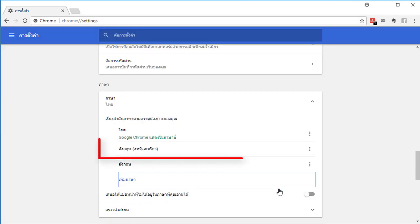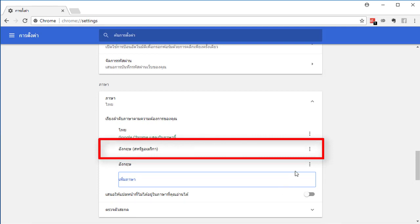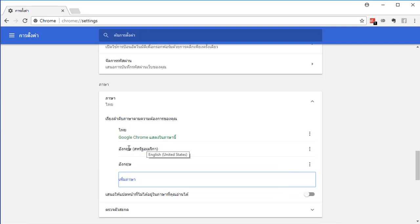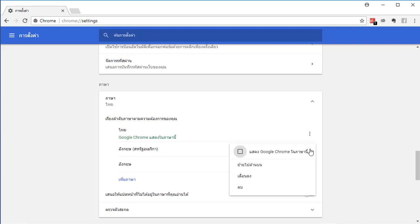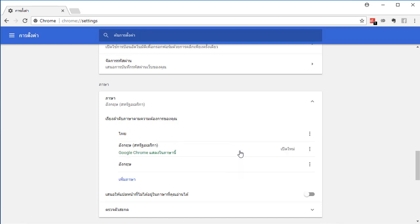Your language you choose is added to Google Chrome already. To display Google Chrome in the new language, click on this button and check on display Google Chrome in this language. And click on relaunch.